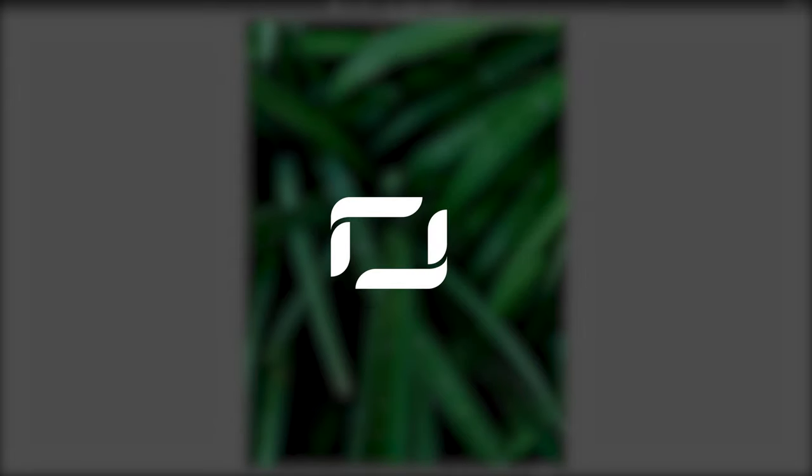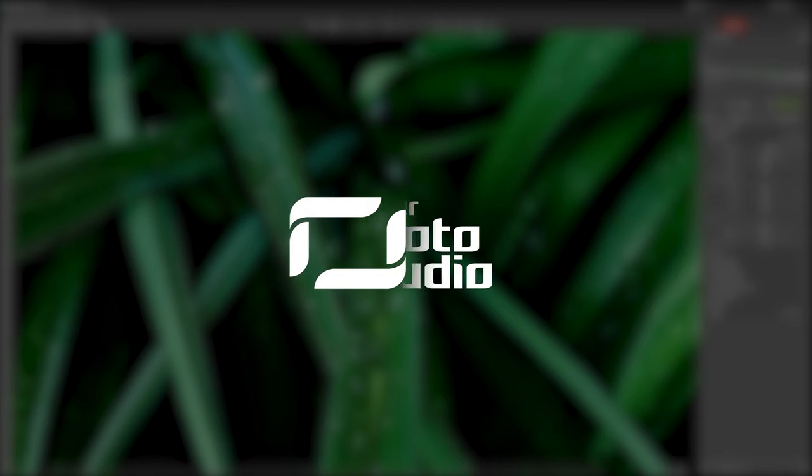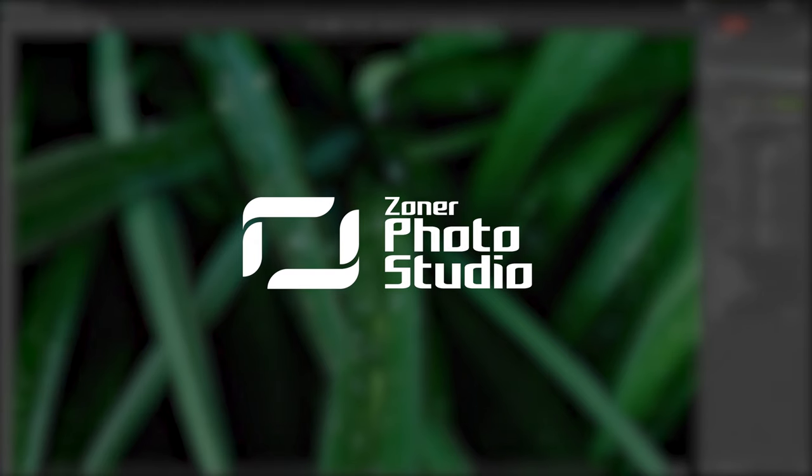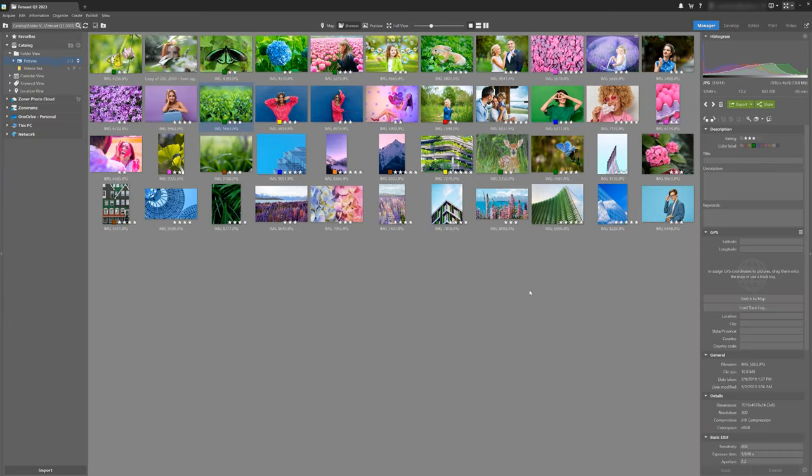Two monitors will increase your workflow and comfort by at least twice as much. A new feature that makes all users happy is the option to make full use of a second monitor. This feature works for all modules. A second monitor simply improves your workflow.